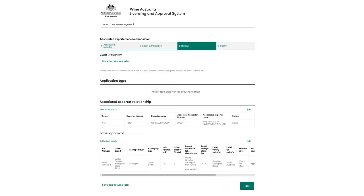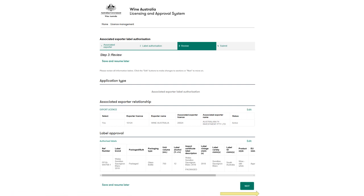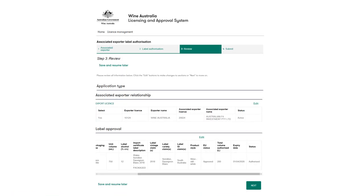Review the information that has been entered. The details can be updated using the edit buttons against each section if needed. Scroll right on the authorized label records to see the details. Check the details entered are correct and click next to submit.